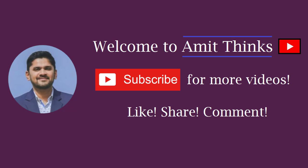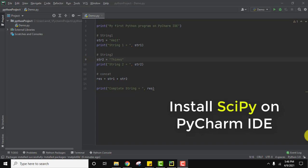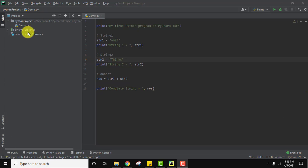Hello guys, welcome to AmitThings. In this video we will see how we can easily install the scipy package on PyCharm. It's very easy. Let's go to the package section. Right now we created a sample project and added code to it and we ran it successfully.